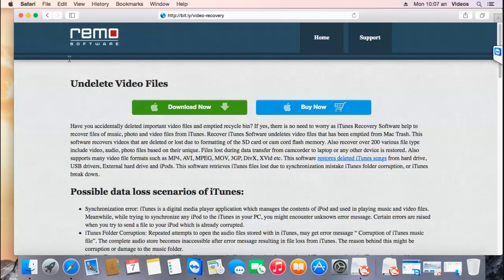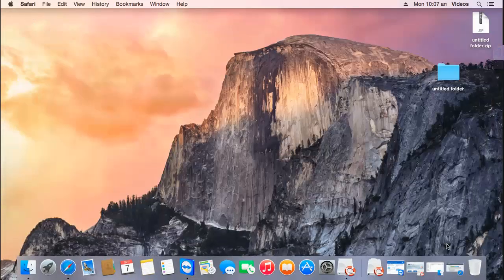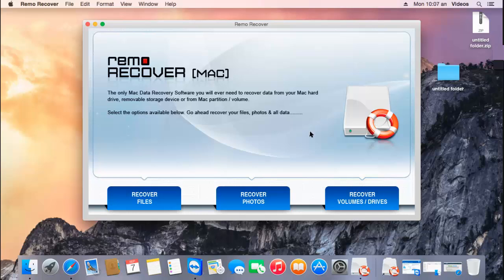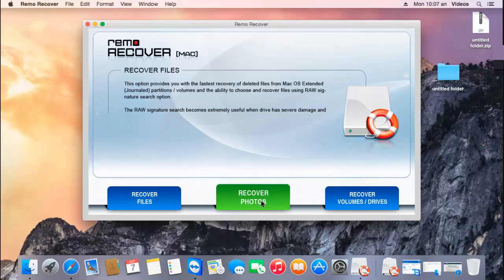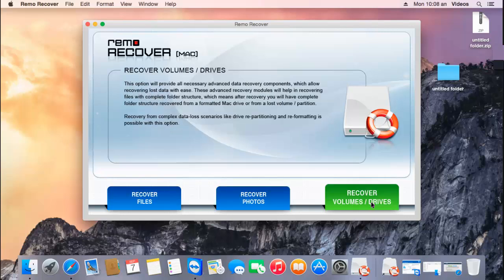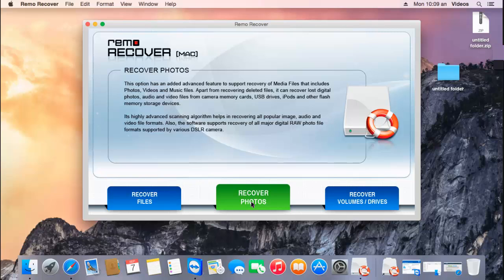I'll run this application on my Mac and show you how you can recover your videos using this software. Here's how the application looks like when you launch it. On the main screen you see three buttons at the bottom: recover files, recover photos, and recover volumes or drives. In order to recover deleted or even lost videos from your Mac, click on the second option, that is recover photos.